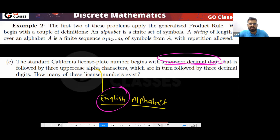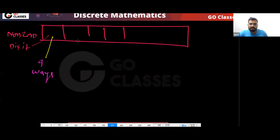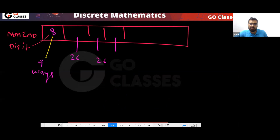It should start with a non-zero decimal digit, followed by three uppercase English alphabet characters. For example, let me put 8 here for the first position. These must be English alphabet characters, so here I have 26 ways, 26 ways, 26 ways. I can put B here, T here, M here — something like that.